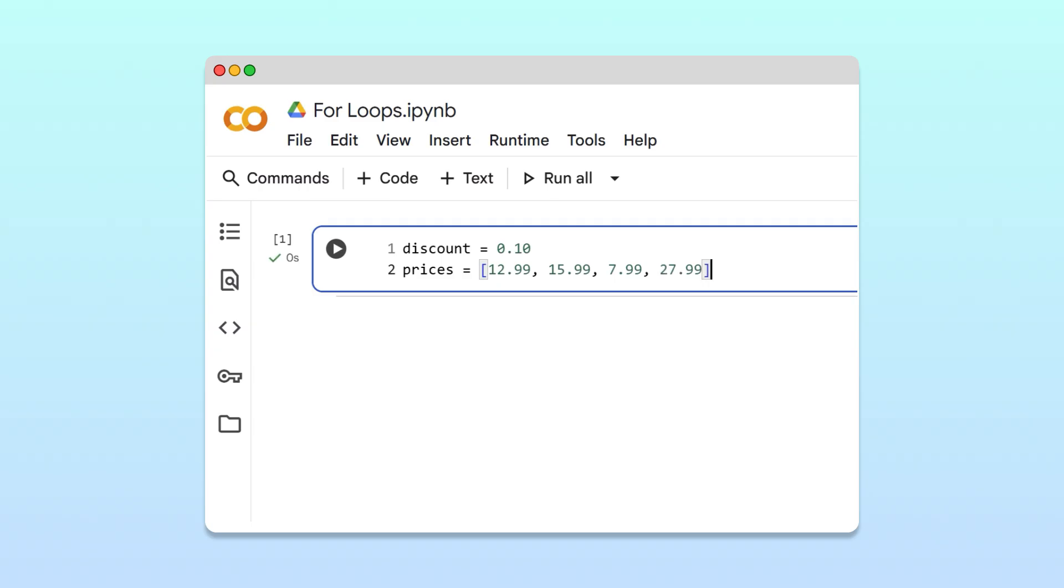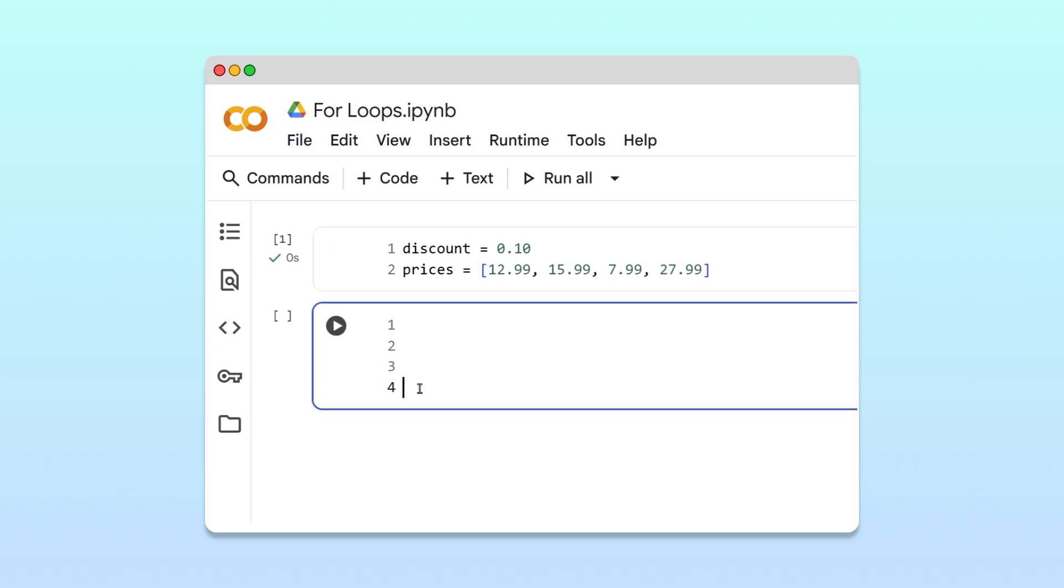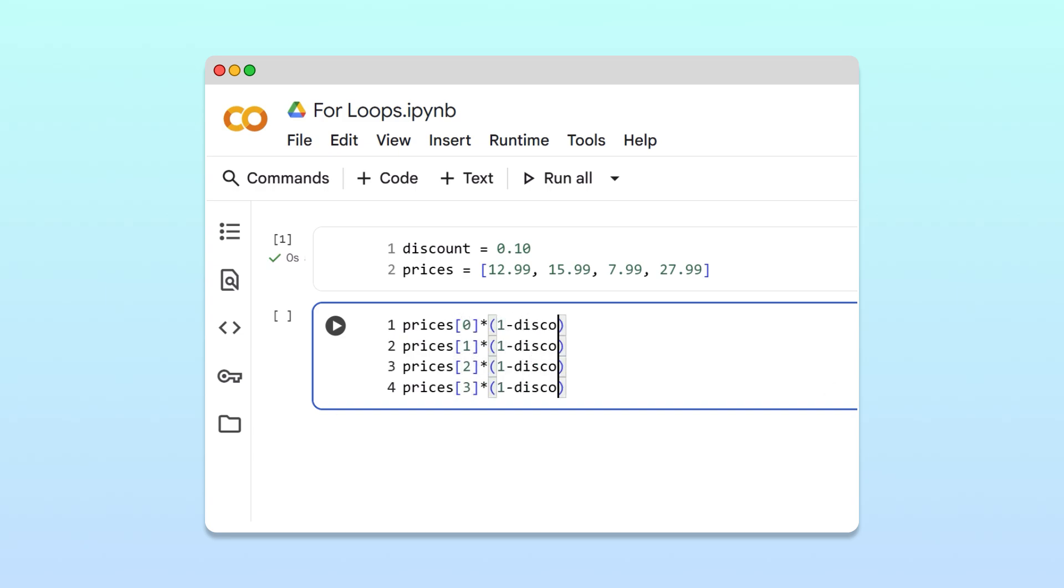To discount the prices using Python, the owner could, one price at a time, apply the discount and print the results.